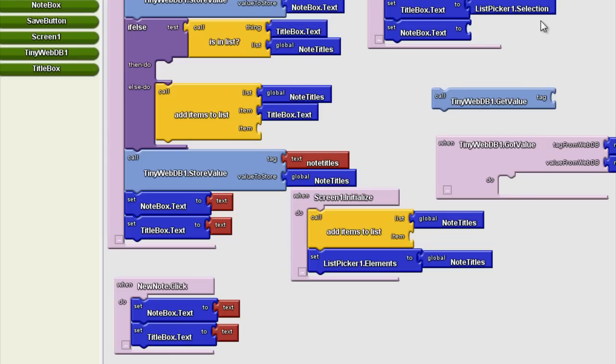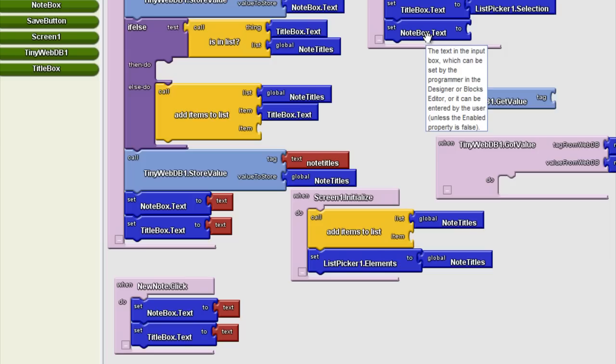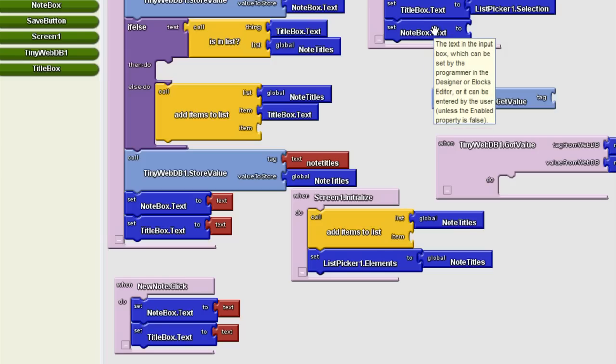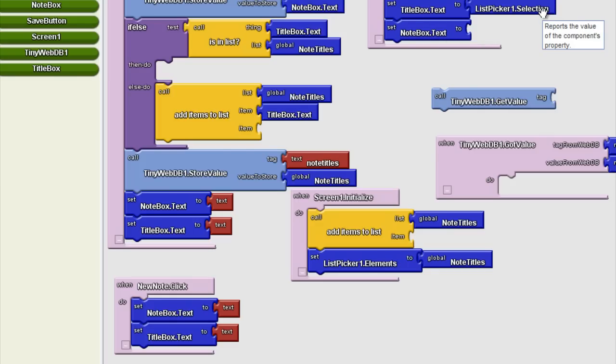Then we have to wait for that to come. While we're waiting, we set the title box text to that title that was selected in the list picker selection. Whatever was last in the note box text or perhaps nothing will appear to the user. Nothing is going to load into that note field until the data actually gets in and we process it.